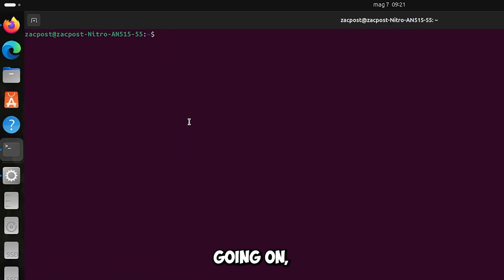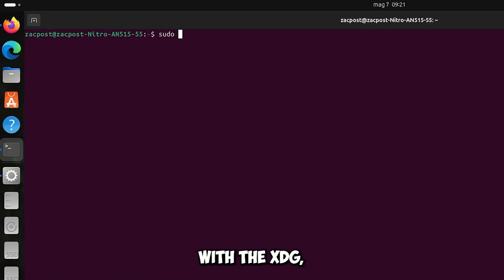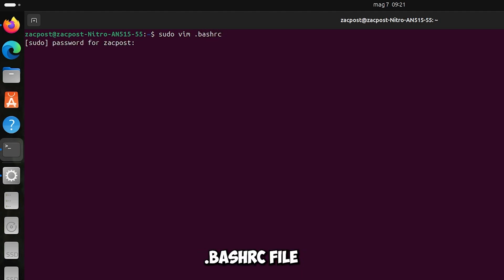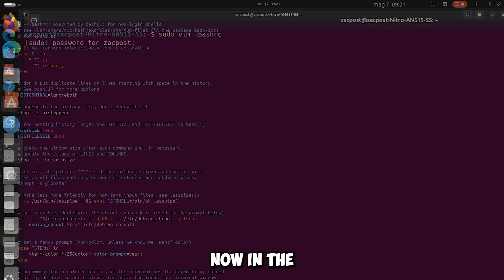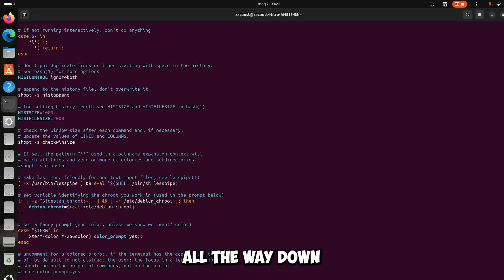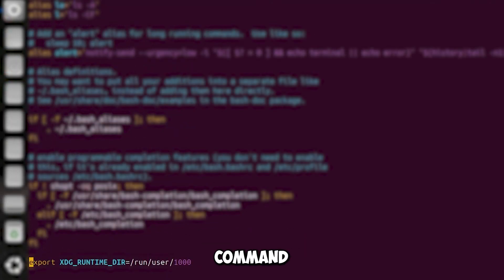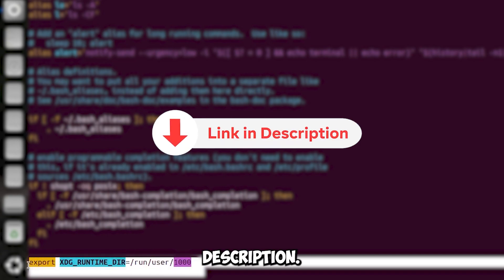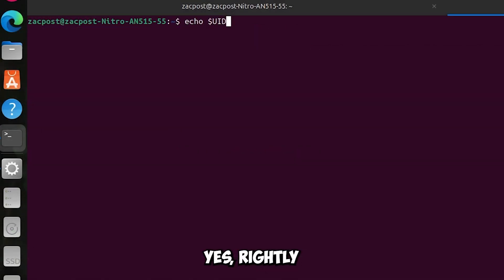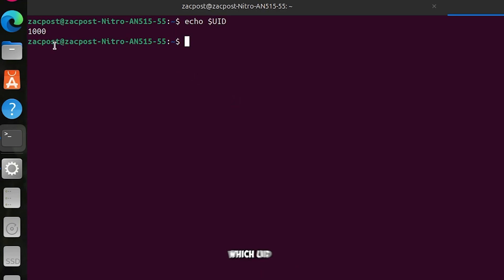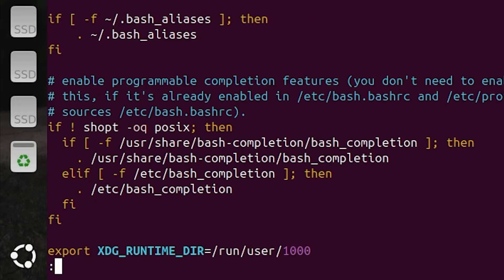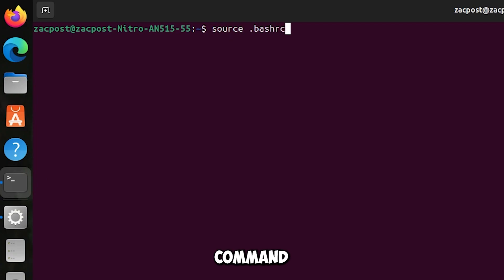Before going on, I had encountered a problem with the xdg_runtime_dir, so open your terminal and edit your bash rc file. Now in the file go all the way down, and add this command to it, which I will put in the file in the link in the description. Yes rightly, run this command to find out which would you need to put in the export, after that save the changes, then exit, and run your command to make the changes.